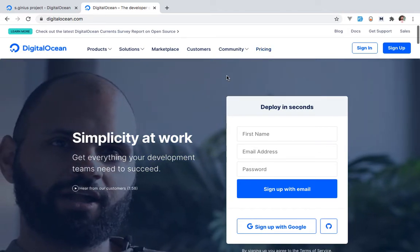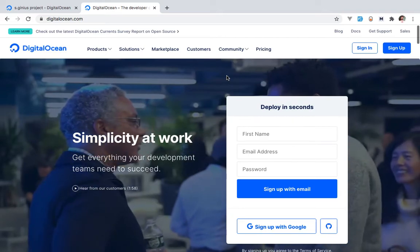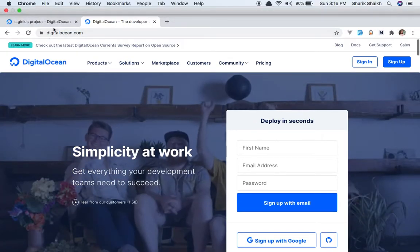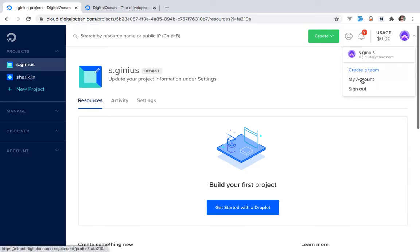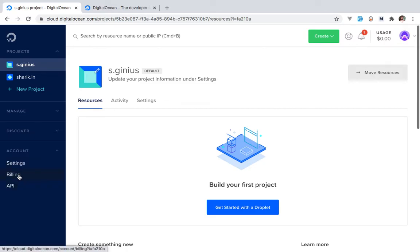If you don't have an account, go to the description of the video, find the link, sign up, and get a hundred dollar coupon. When you sign in, you get to see a dashboard which might look something like this. On the left side you have all your navigation to take you through pages that let you interact with Digital Ocean's functionalities. On the top right side you can go into your account, which has billing sections and settings.